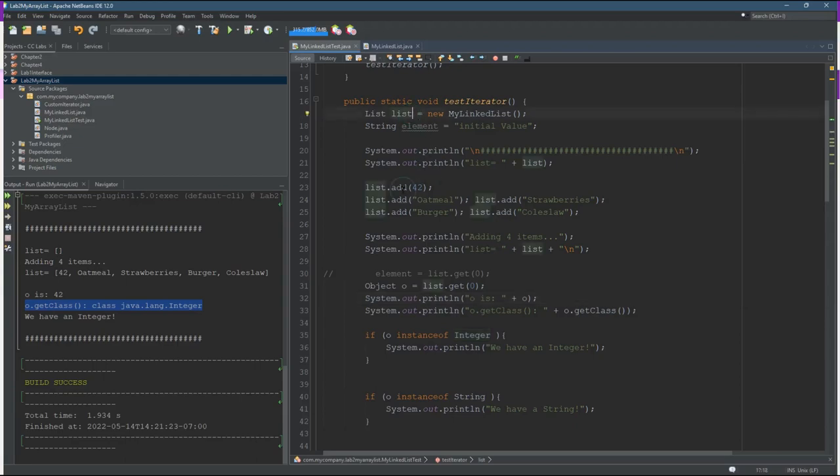So next we're gonna actually specify a type for this list and that's going to disallow adding things that are not of that type.